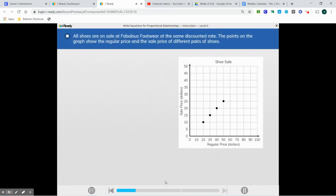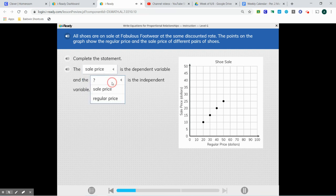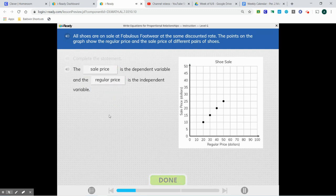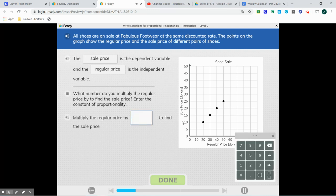All shoes are on sale at Fabulous Footwear at the same discounted rate. The points on the graph show the regular price and the sale price of different pairs of shoes. The sale price, which is on our y-axis, is going to depend on the regular price, which is on our x-axis. What number do you multiply the regular price by to find the sale price? We're going to find our constant of proportionality by doing 10 divided by 20, which gives us one-half or 0.5.